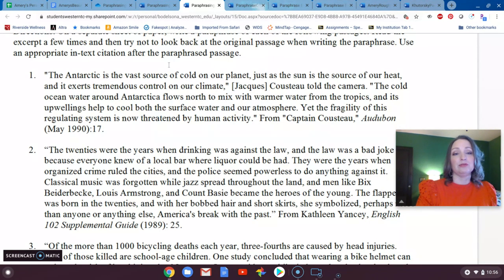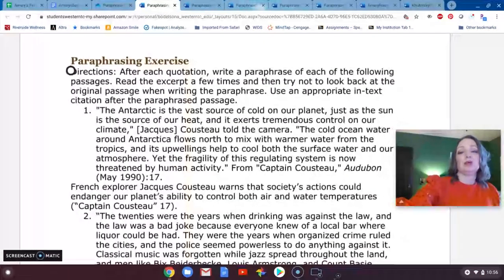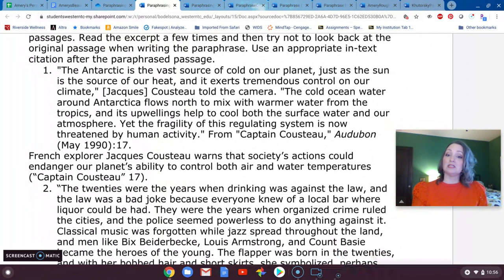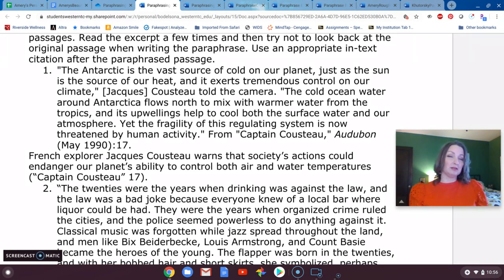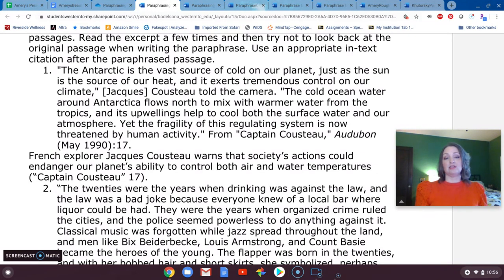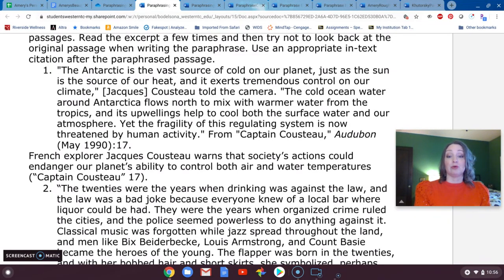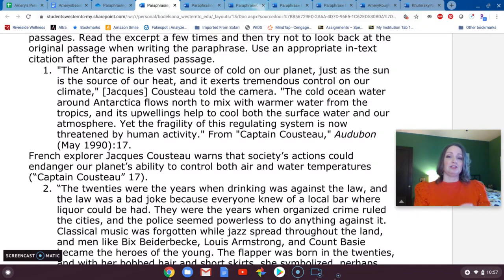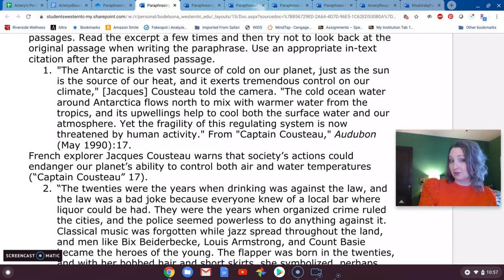I want to show you what an acceptable paraphrase might look like. You'll note that the paraphrase is often considerably shorter than the original passage, and that's okay — this veers somewhat into summary territory. The paraphrase would be: 'French explorer Jacques Cousteau warns that society's actions could endanger our planet's ability to control both air and water temperatures.' We have distilled it down, given credit to Cousteau, and in our in-text citation given credit to the article. For this particular example there is no author, so we give credit to the article title.